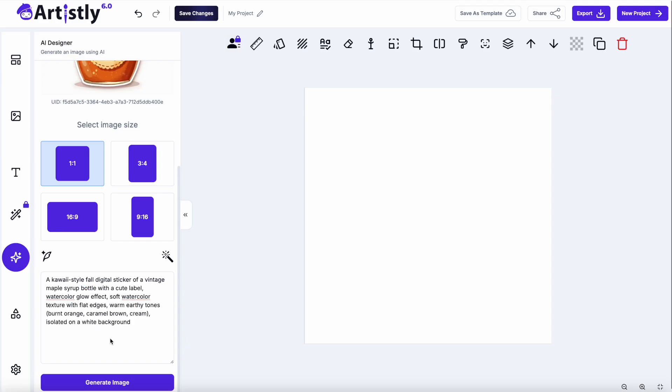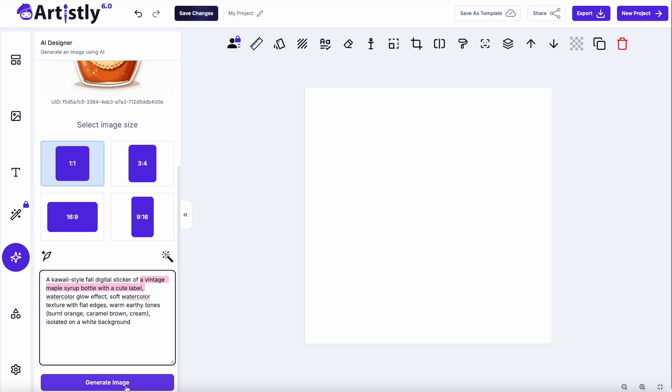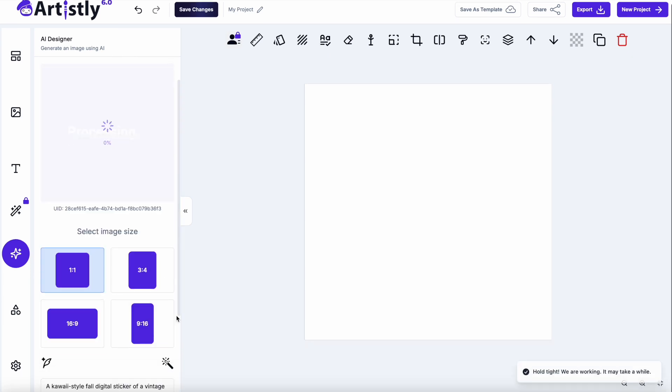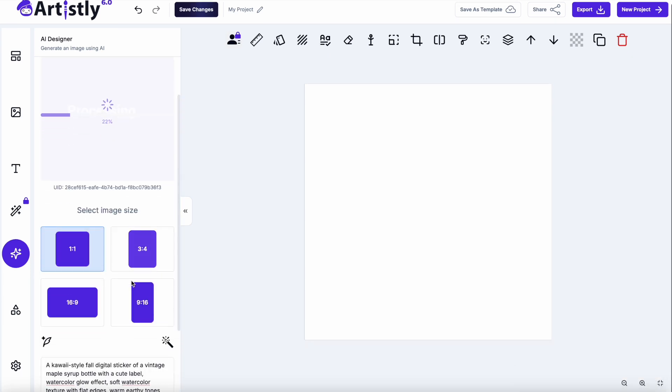So I would use that prompt, and I would go through, and I would change these out for whatever I want to create, whether that's a bottle of maple syrup, pumpkin spice latte, whatever I want to create, and each time I would just click generate image until I got the design that I want.